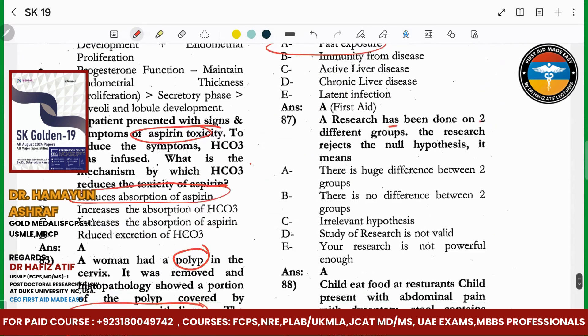A researcher done in two groups. Null hypothesis is rejected. This means null is no difference. If you reject it, then a difference exists.